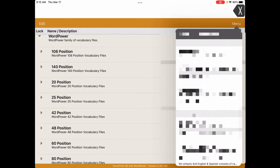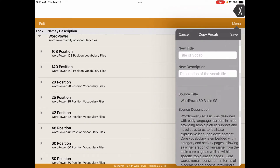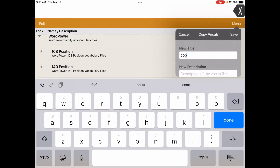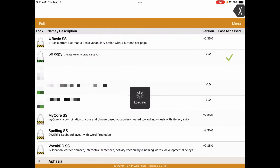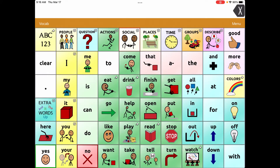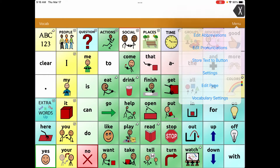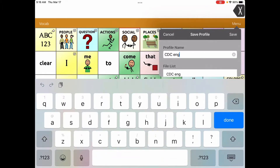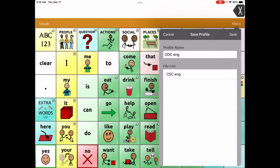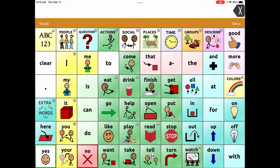I'm going to find Word Power 60 Basic and copy it — that's just going to be 'Copy Word Power 60.' Now I'm in Copy Word Power 60, and I'm going to save a profile. I'll go to Settings, Save Profile — my initials and then 'EN' for English, because this is going to be my English version. I'll say yes to overwrite. Done.